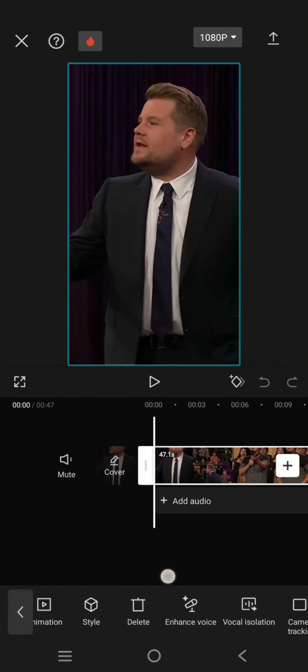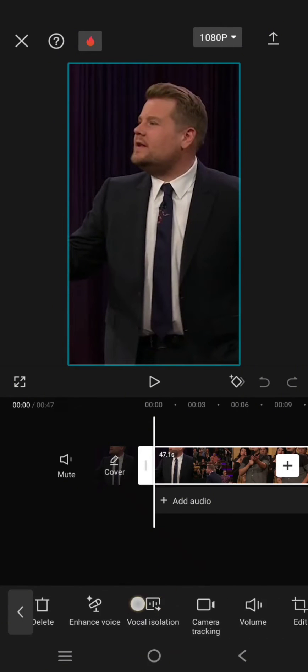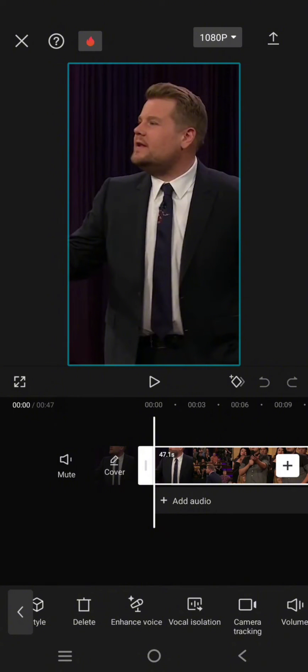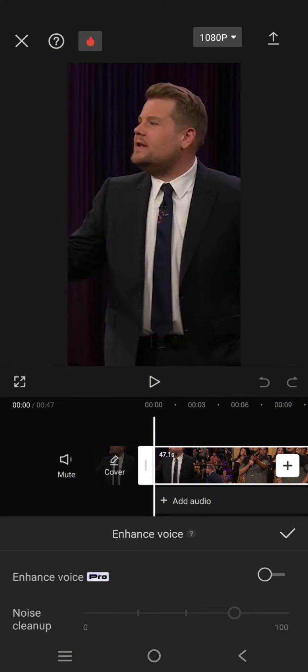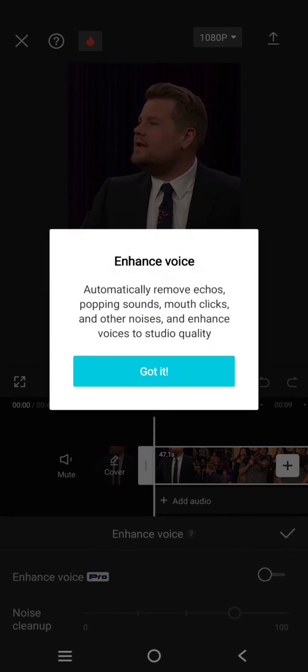Click on that and in here you can enable the Enhance Voice feature. This feature will automatically remove echoes, popping sounds, mouth clicks, and other noises, and it will enhance the voices to studio quality. So I'm going to enable this.